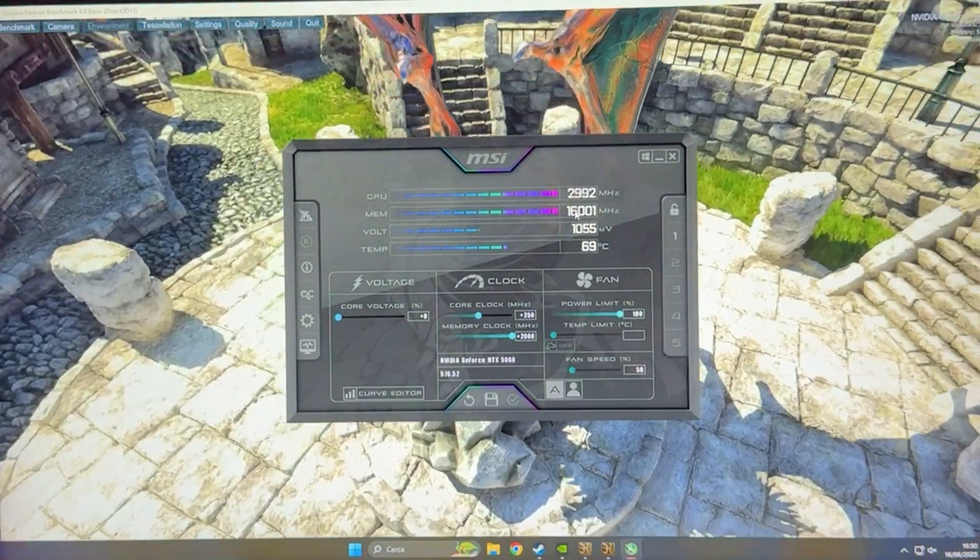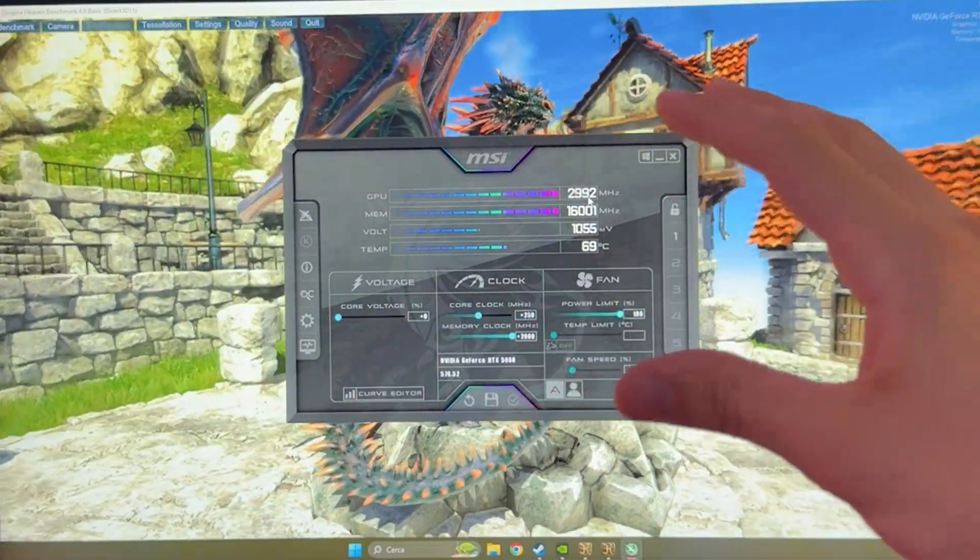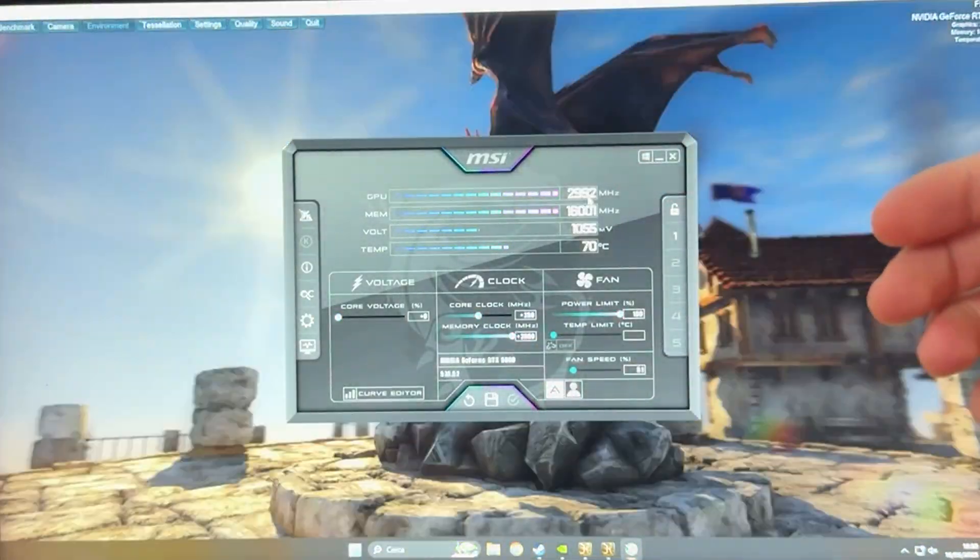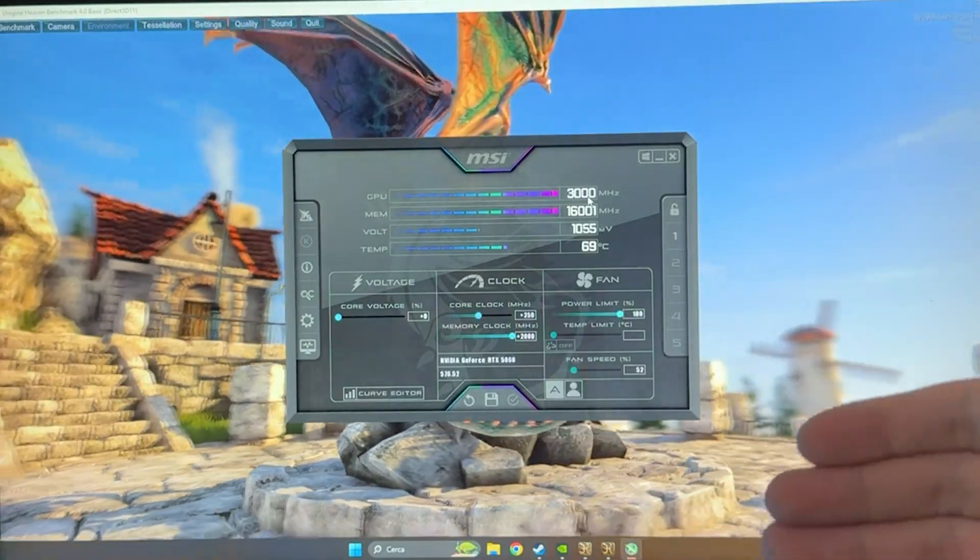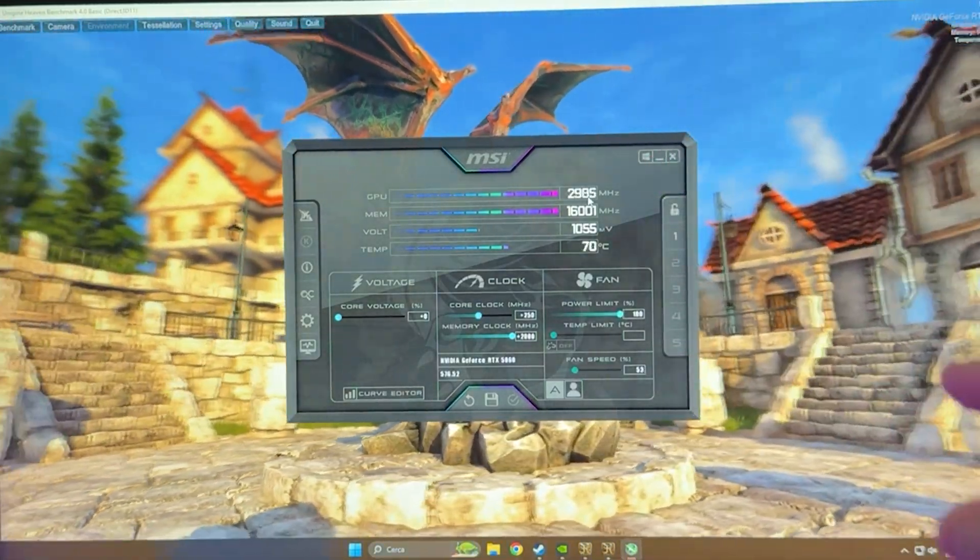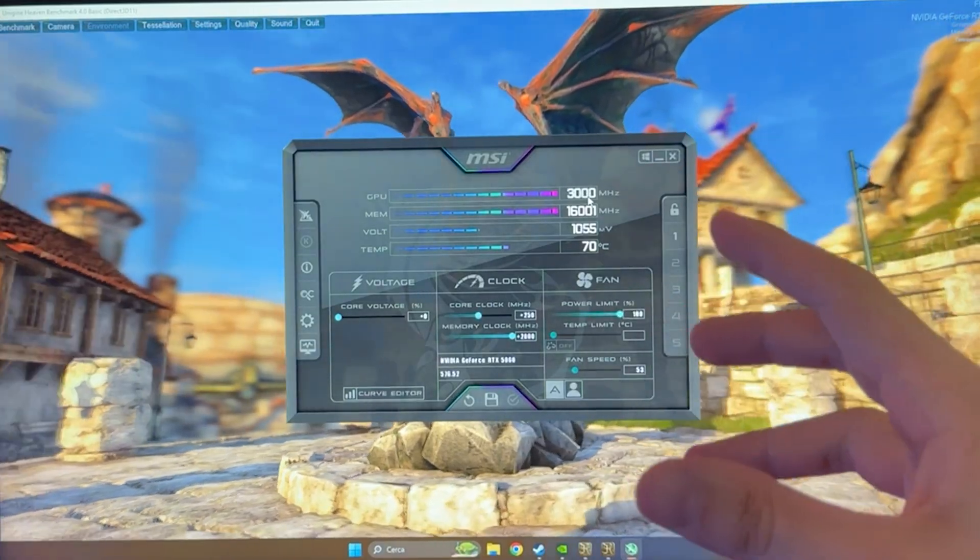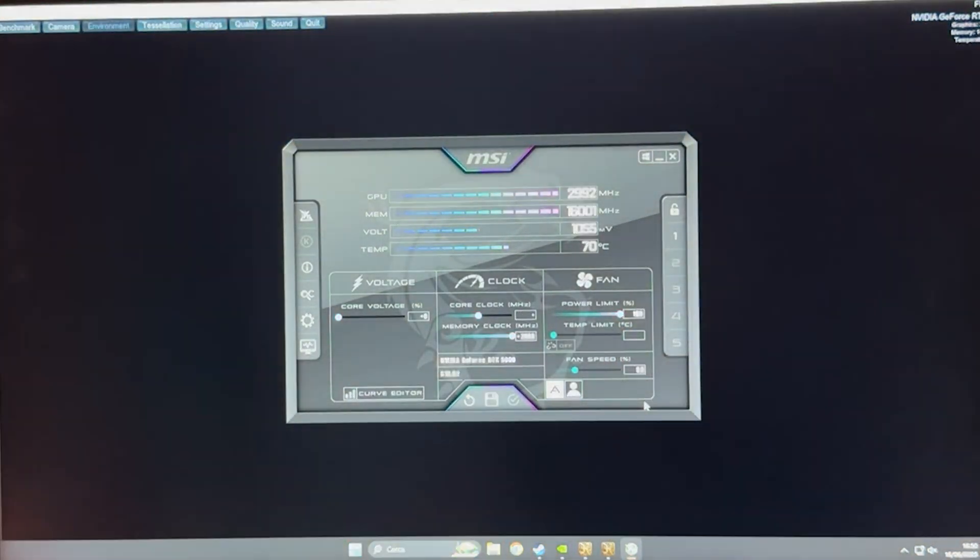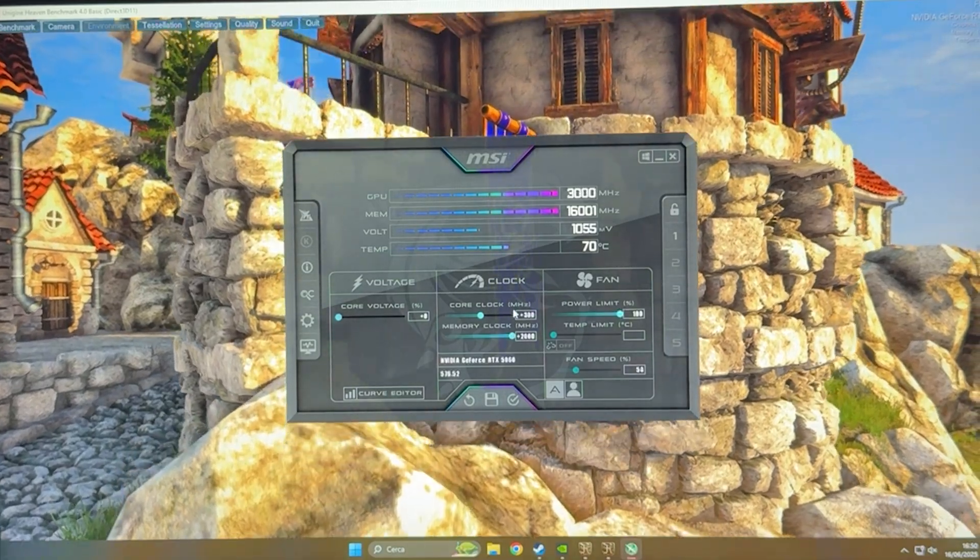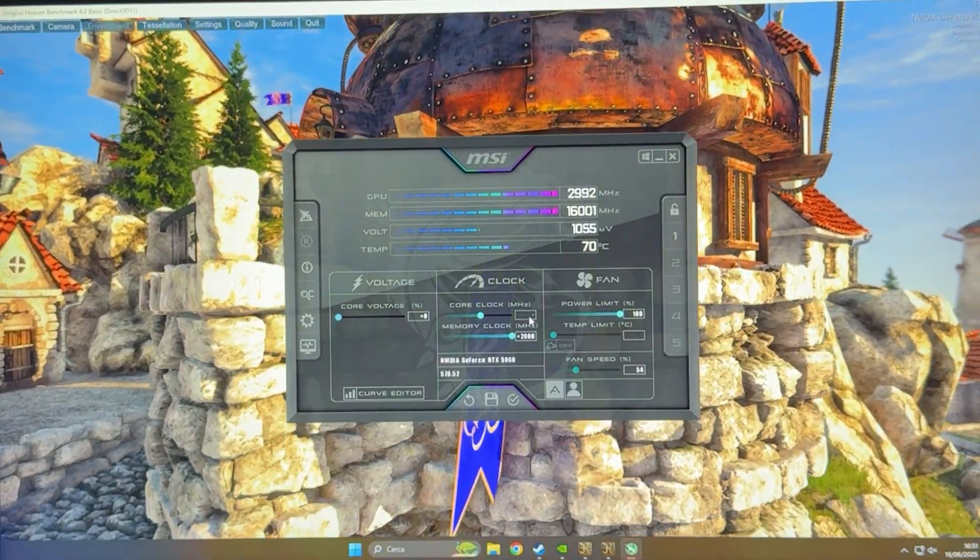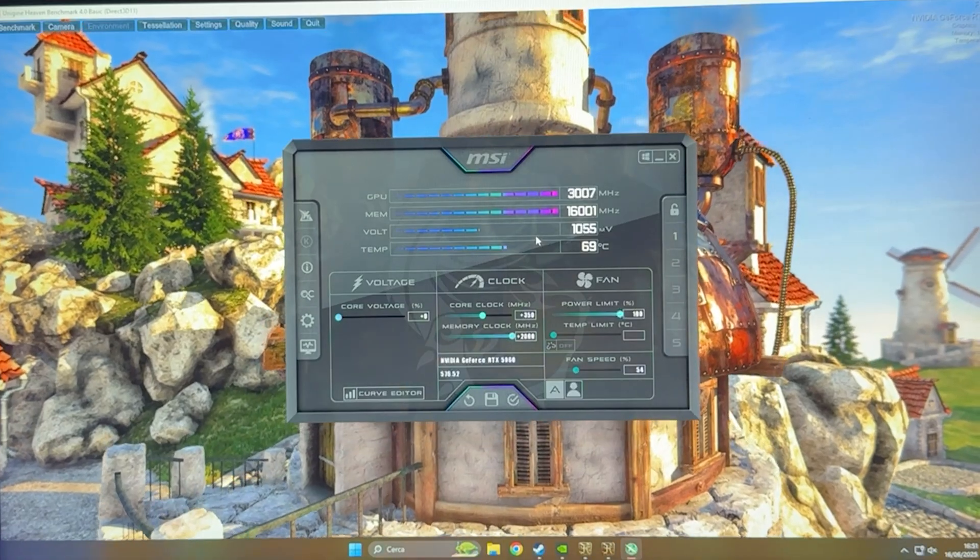However, how do we test it out? You can use benchmarks like 3DMark, but the best thing is to just go into gaming and see if it crashes. Max out the details, play for a bit, see if it crashes in different games. If it doesn't crash, you can go higher by 50 MHz and try 300. If 300 doesn't crash, you can go higher and try 350. Go by 50 at a time.